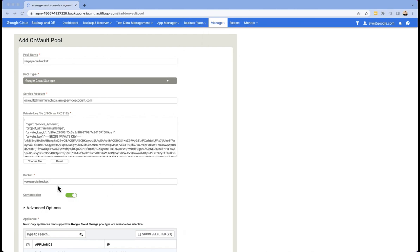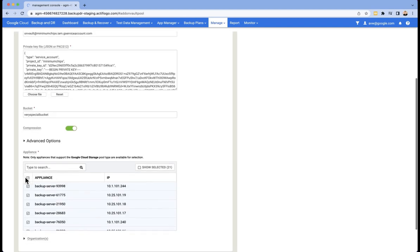We now come to the bucket name, which as I mentioned, has to be exactly the same as the bucket that you made in Google Cloud Storage, even though the pool name up the top does not.